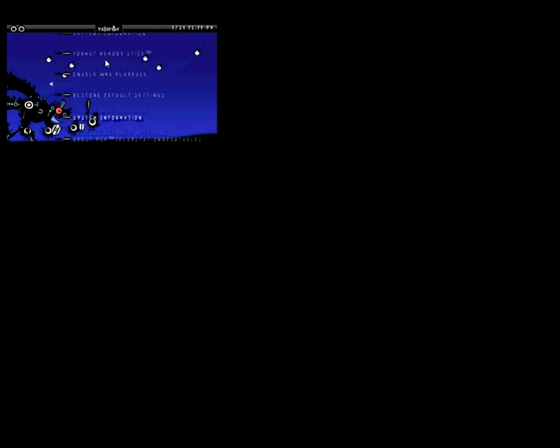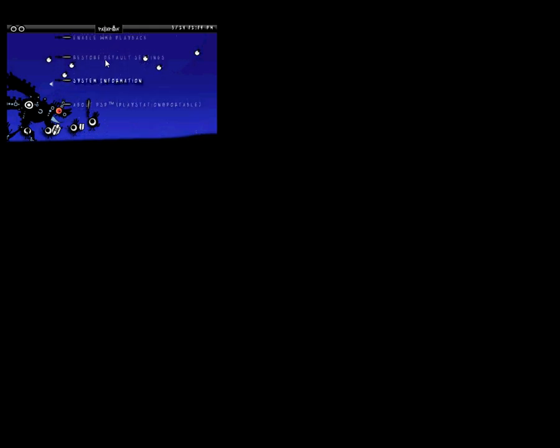And this is just to show you my custom firmware. I'll show you my custom firmware, 3.93 M33.